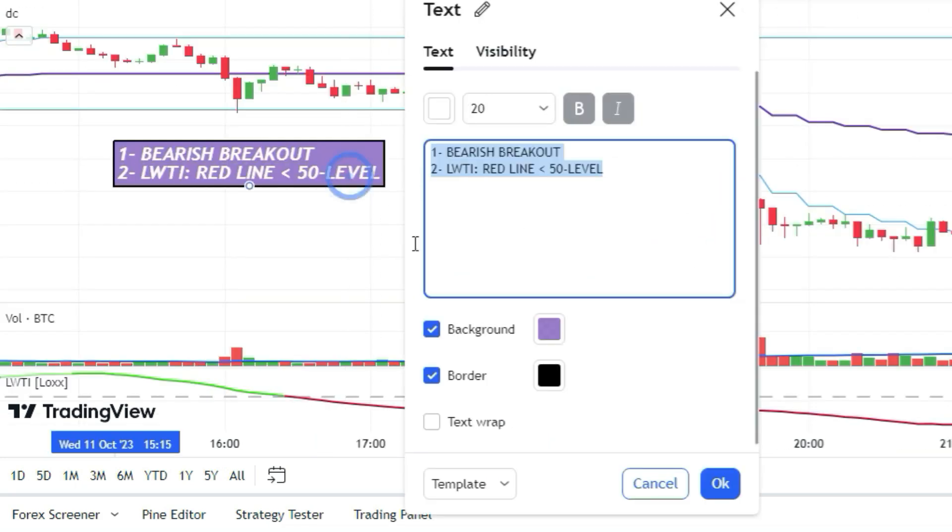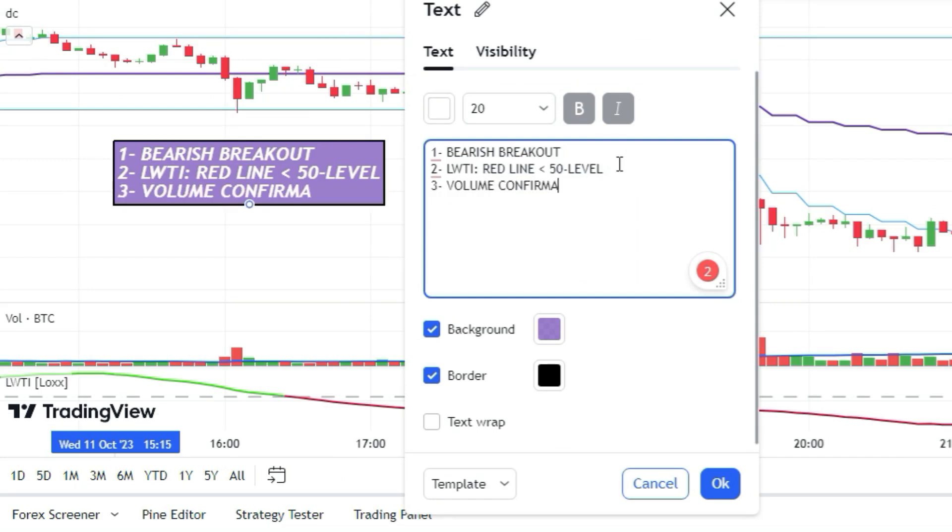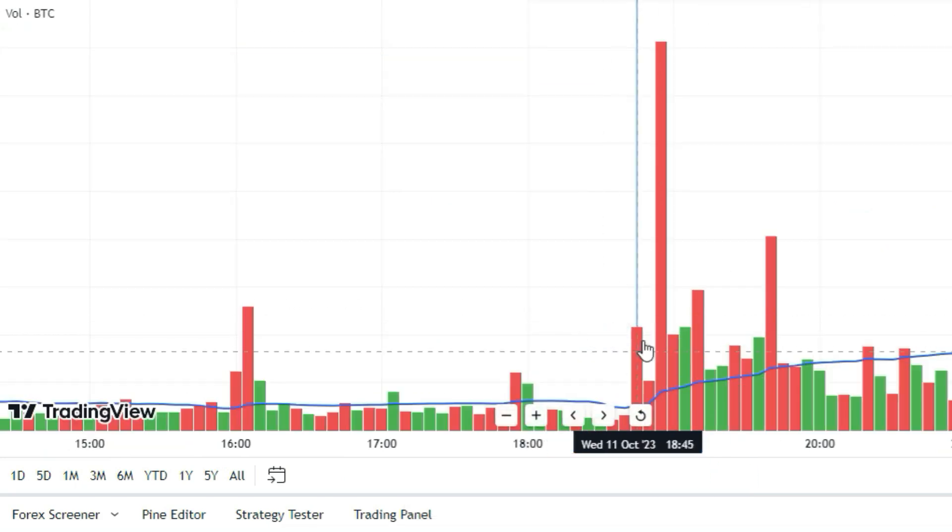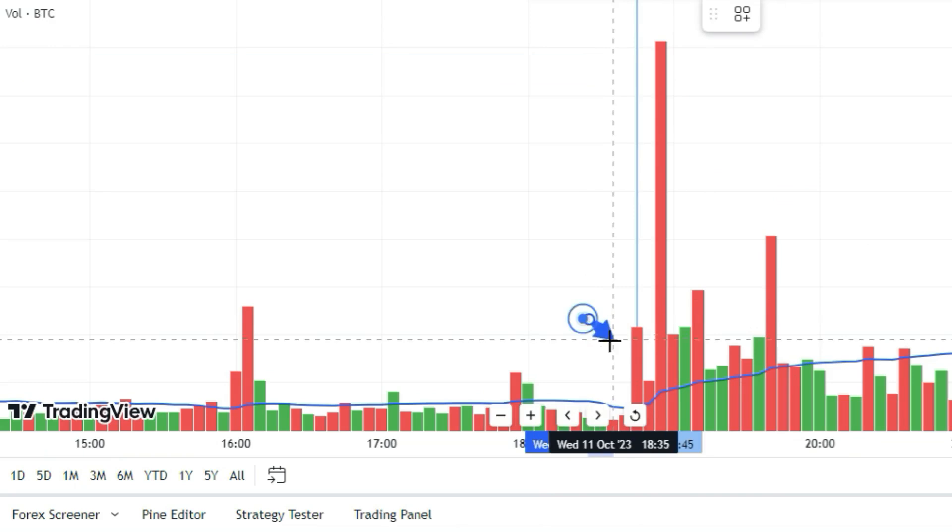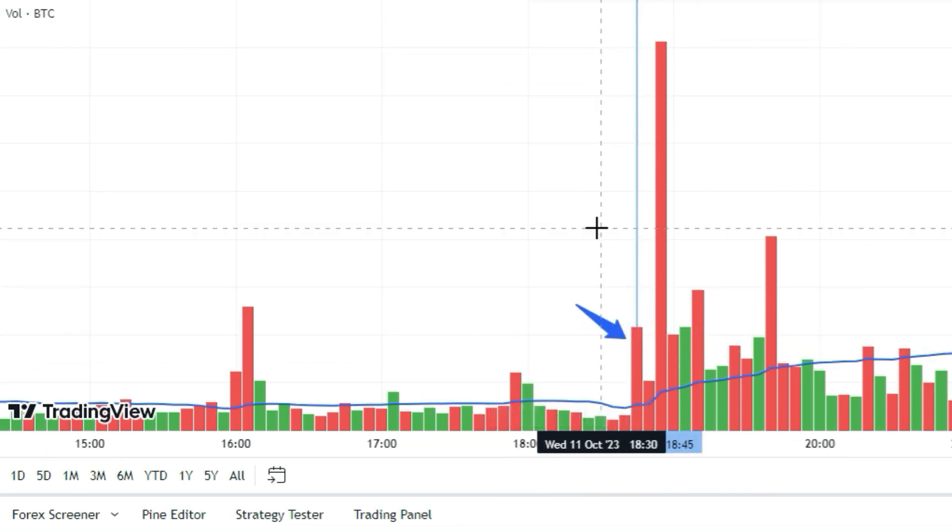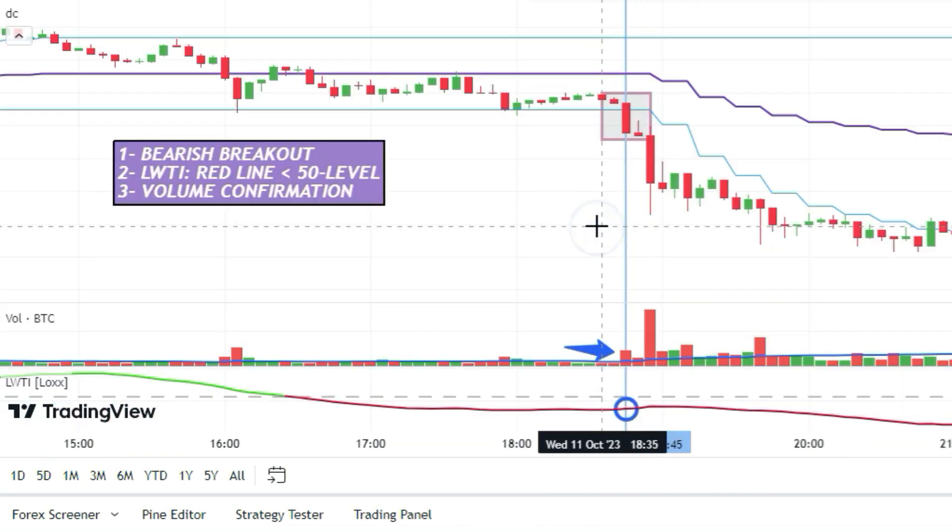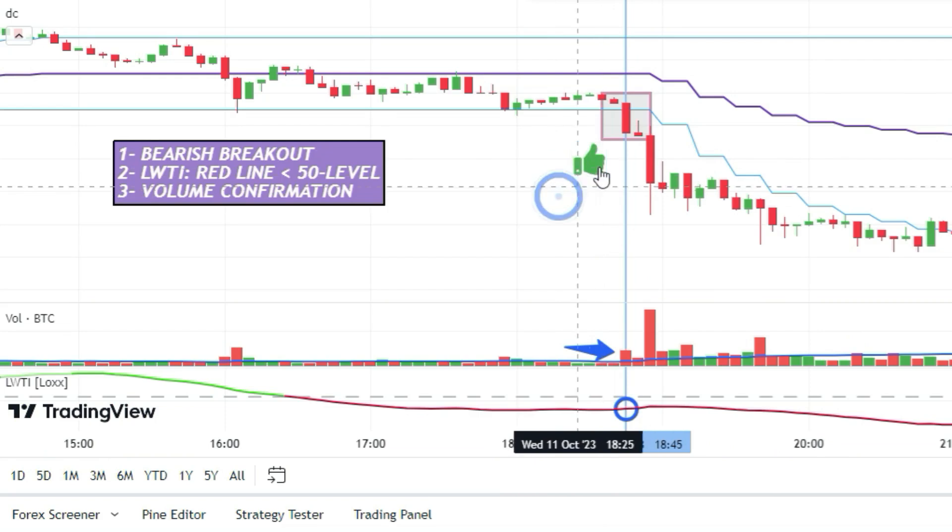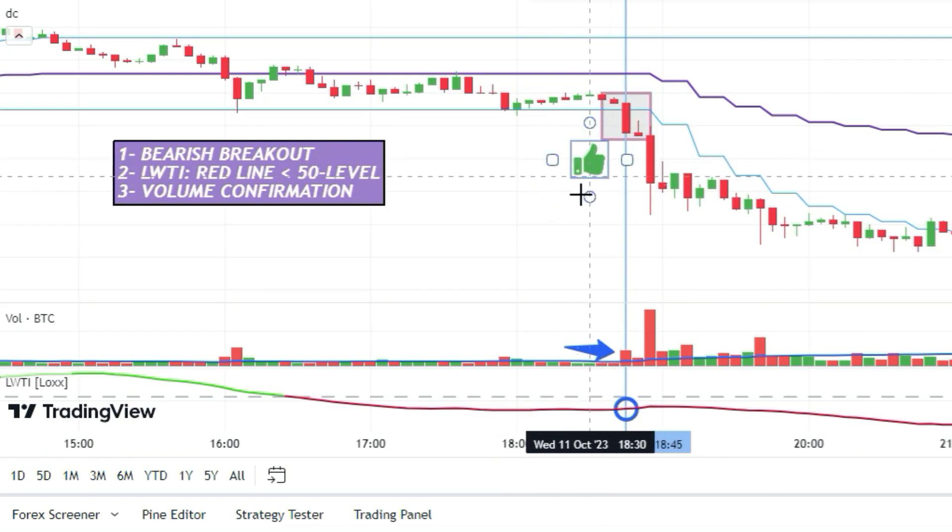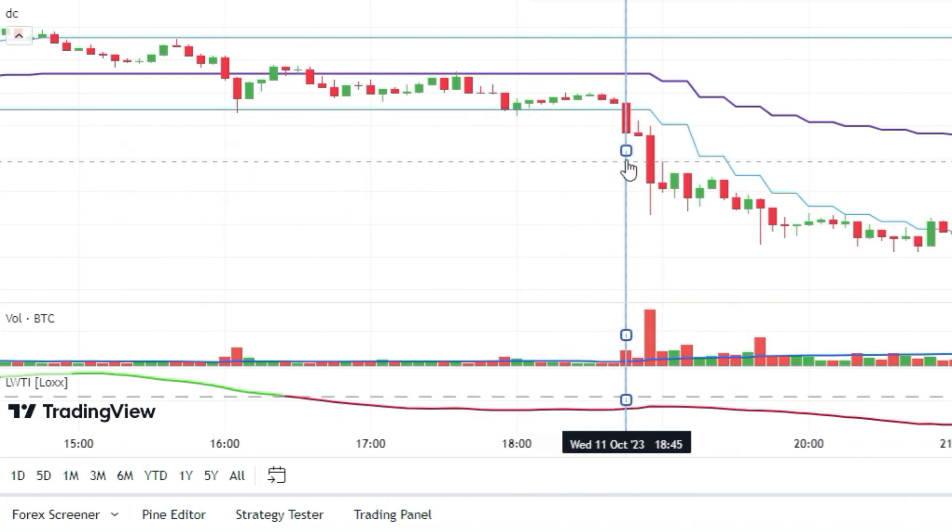And last but not least, the volume indicator has to back up the sell signal with a red bar above the moving average line. So if all these things line up, then you can go for it and open a short position.